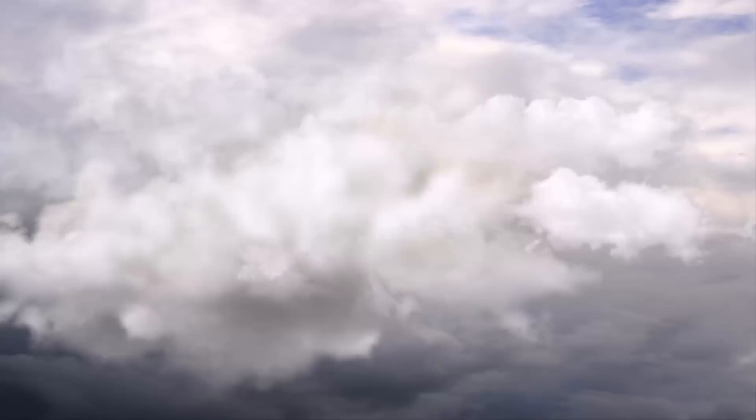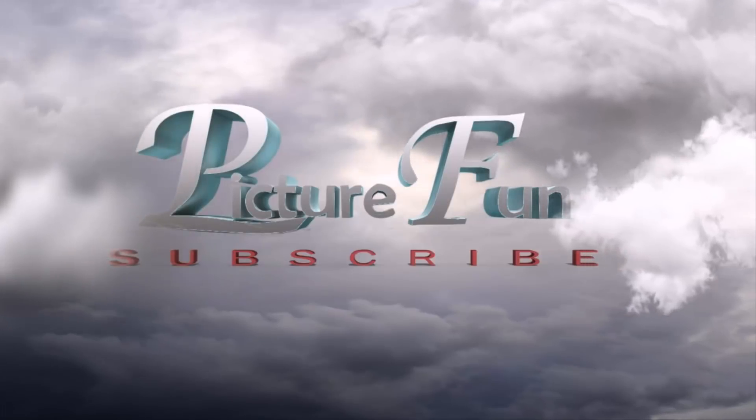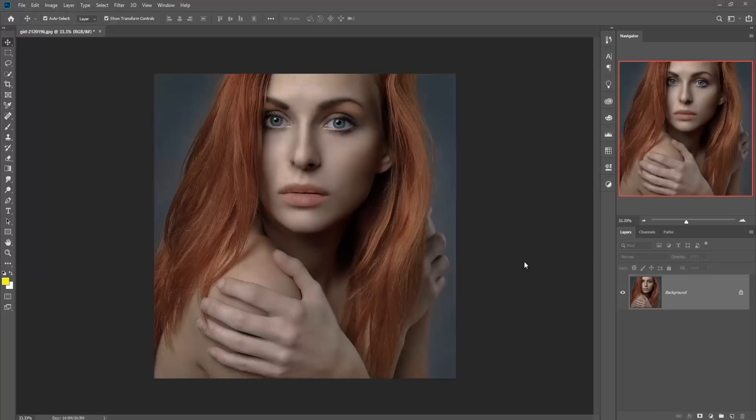Hello friends, today we are going to learn how to use the dodge tool and burn tool. Let's begin our tutorial. This is our image and you can see that this is a simple image, and now we are going to apply some dodge tool and burn tool effects.